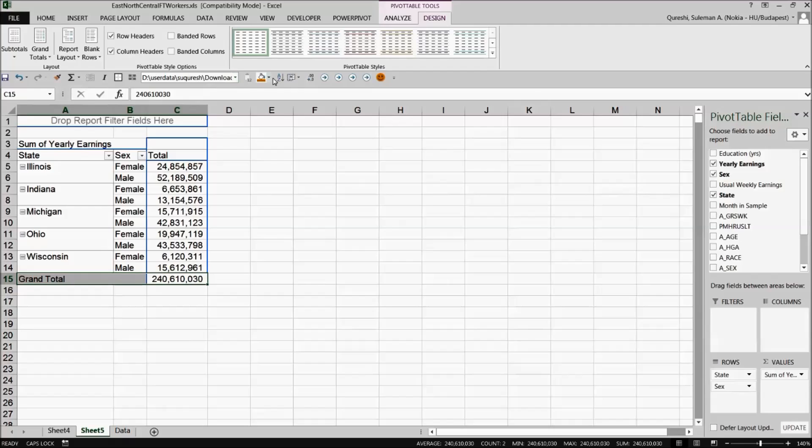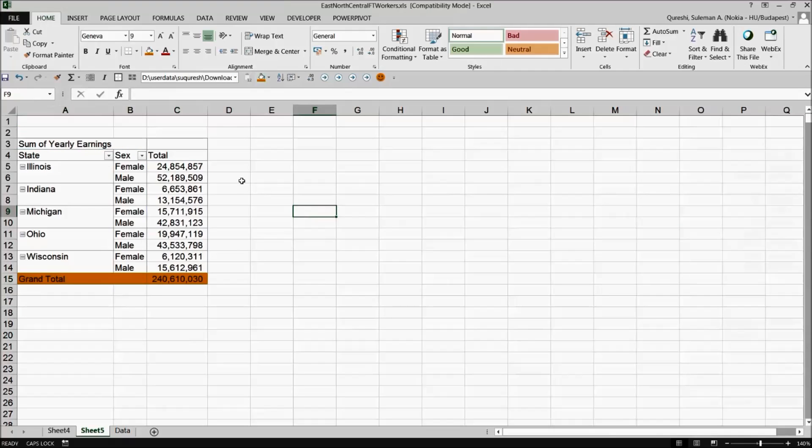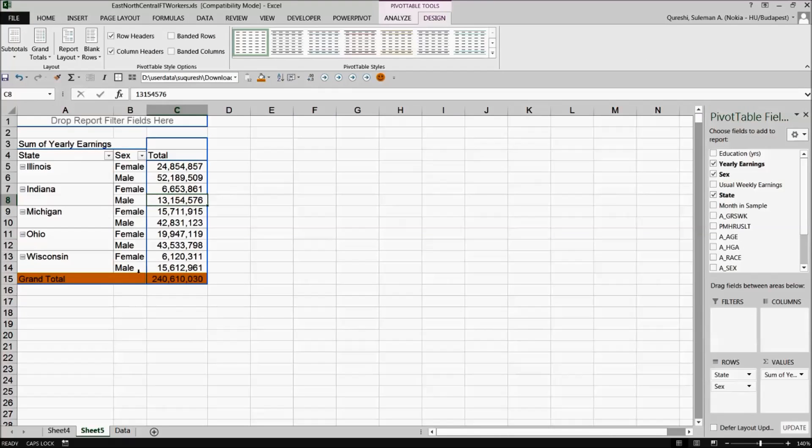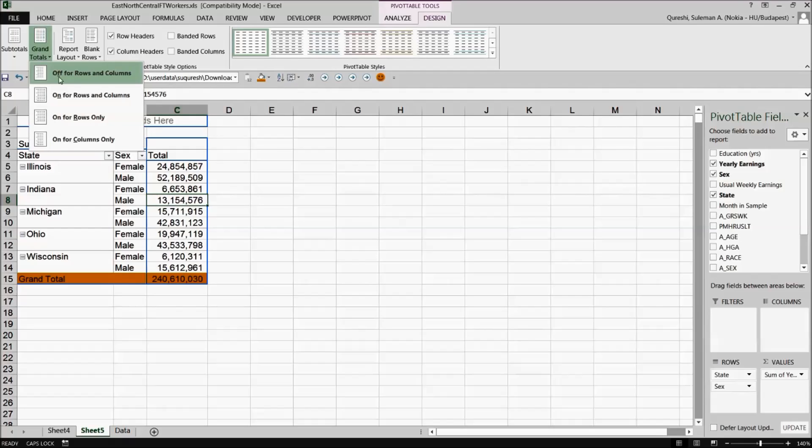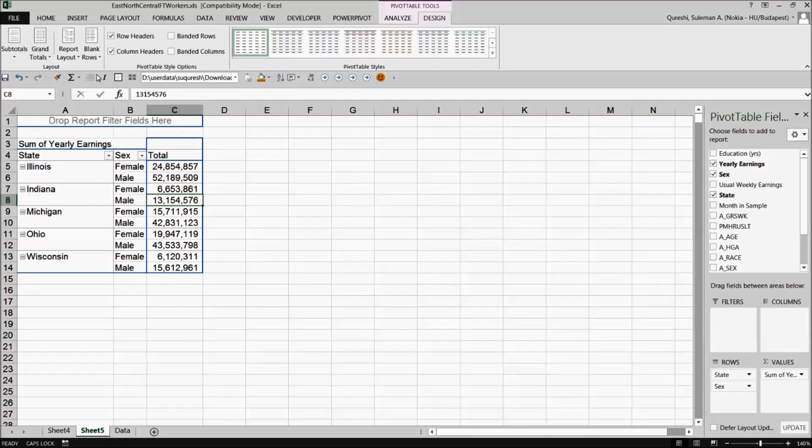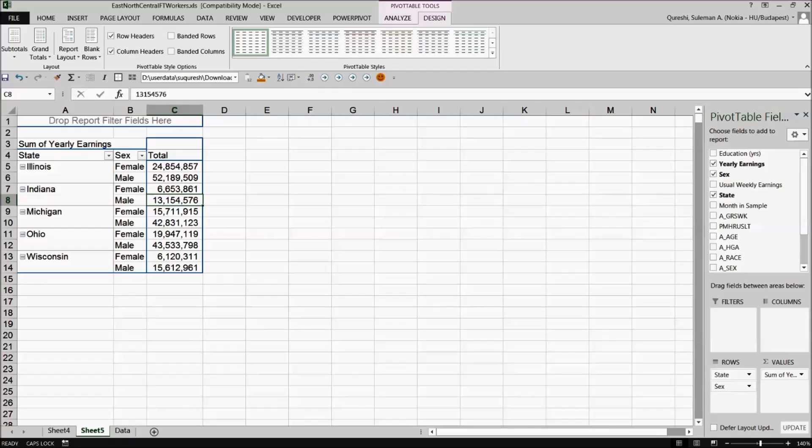So this is very simple to remove subtotals, take only one grand total and get good visibility of your data. So similarly you can remove the totals as well. So there are no totals. It's only the information that is available you can play with. So that is simple and easy to make.